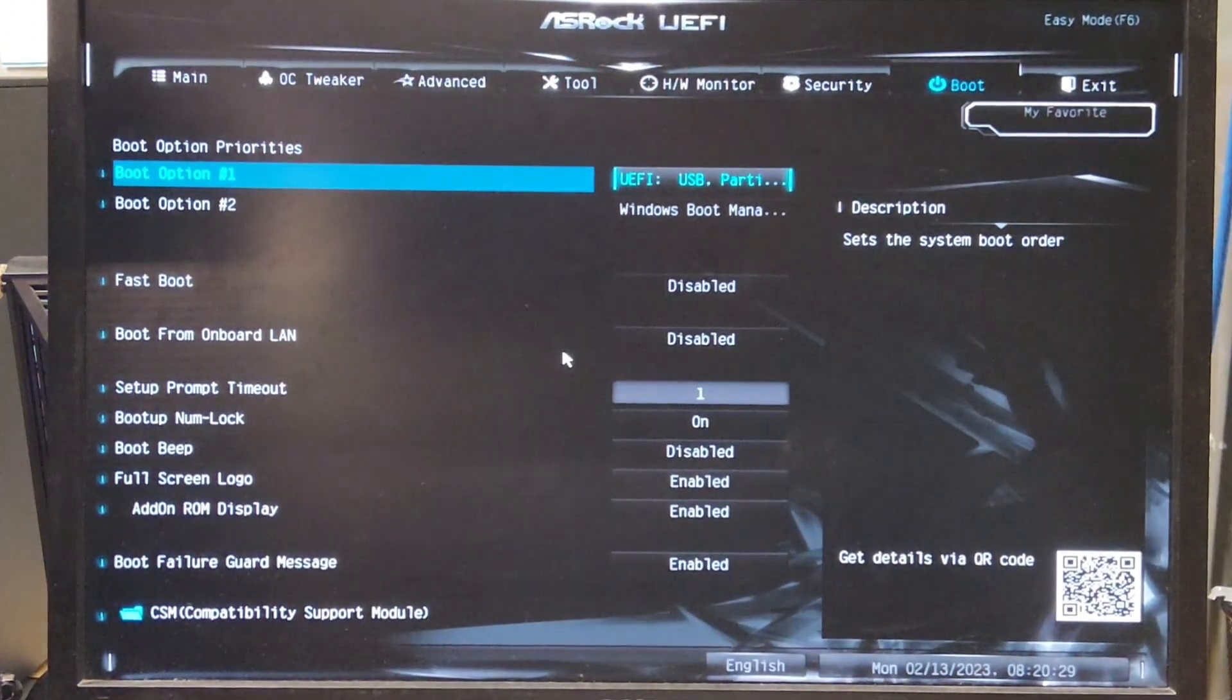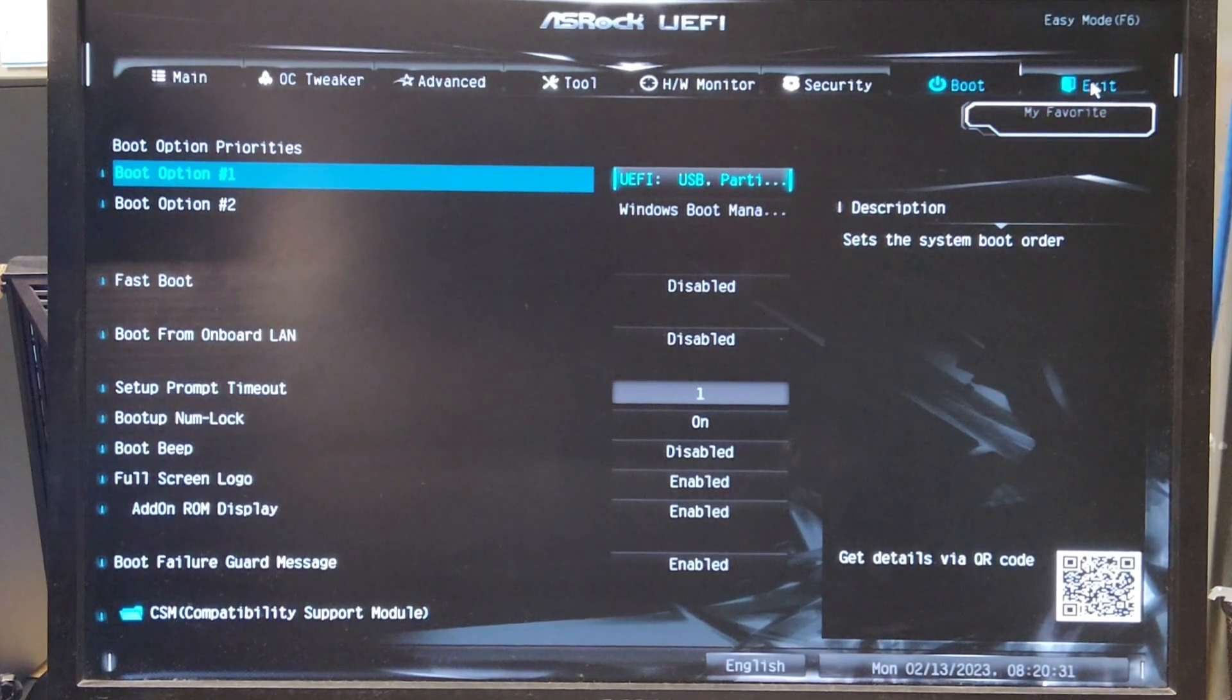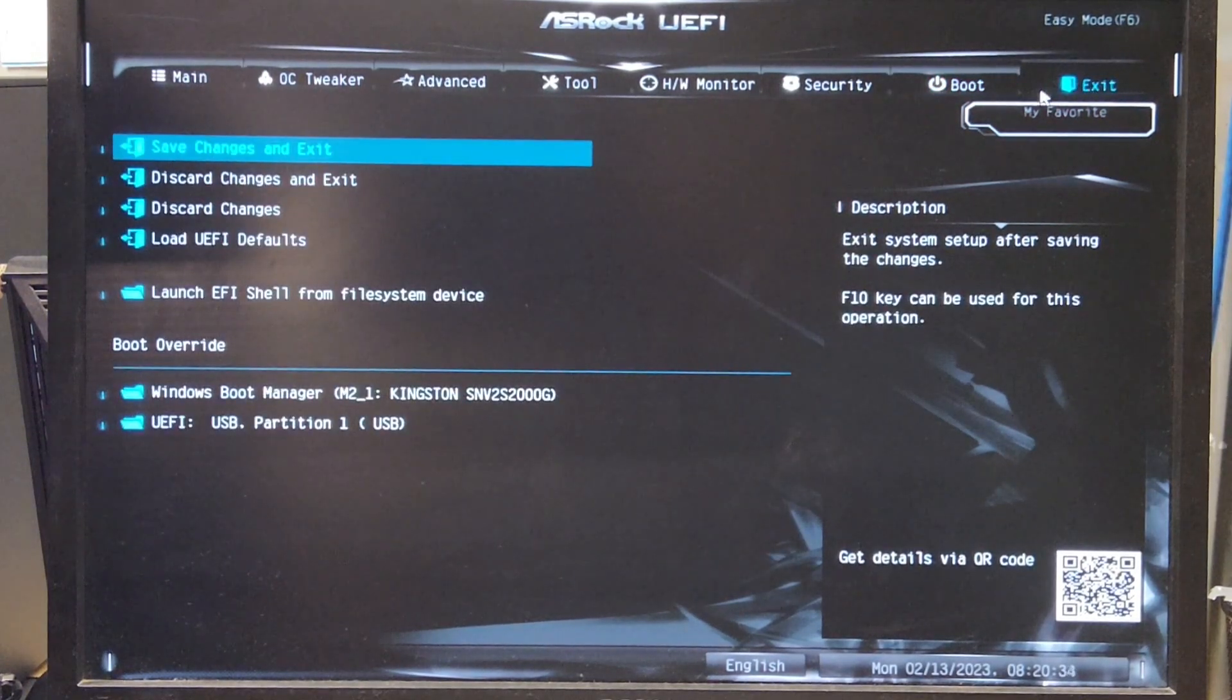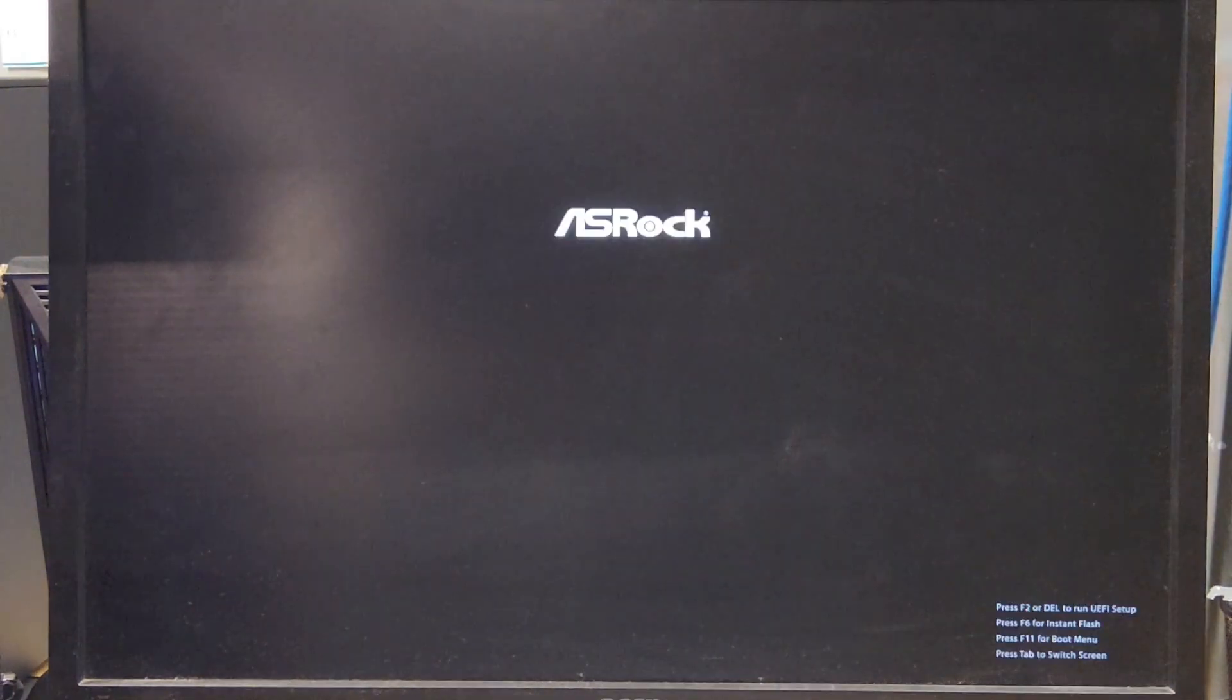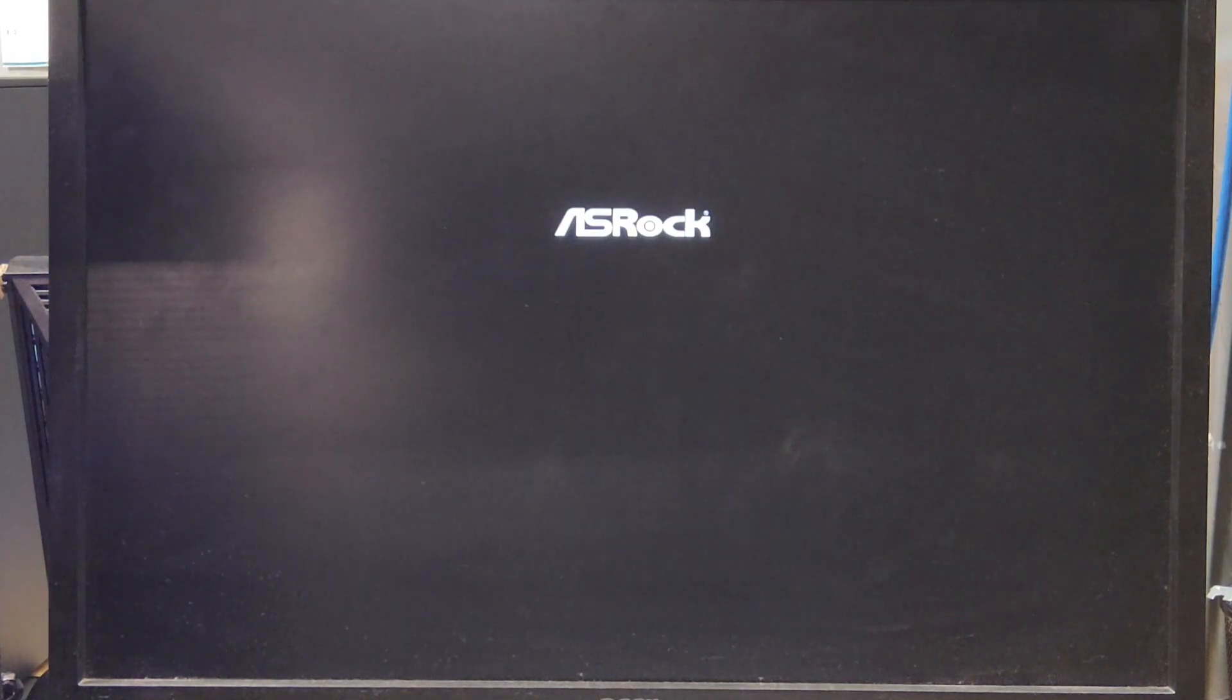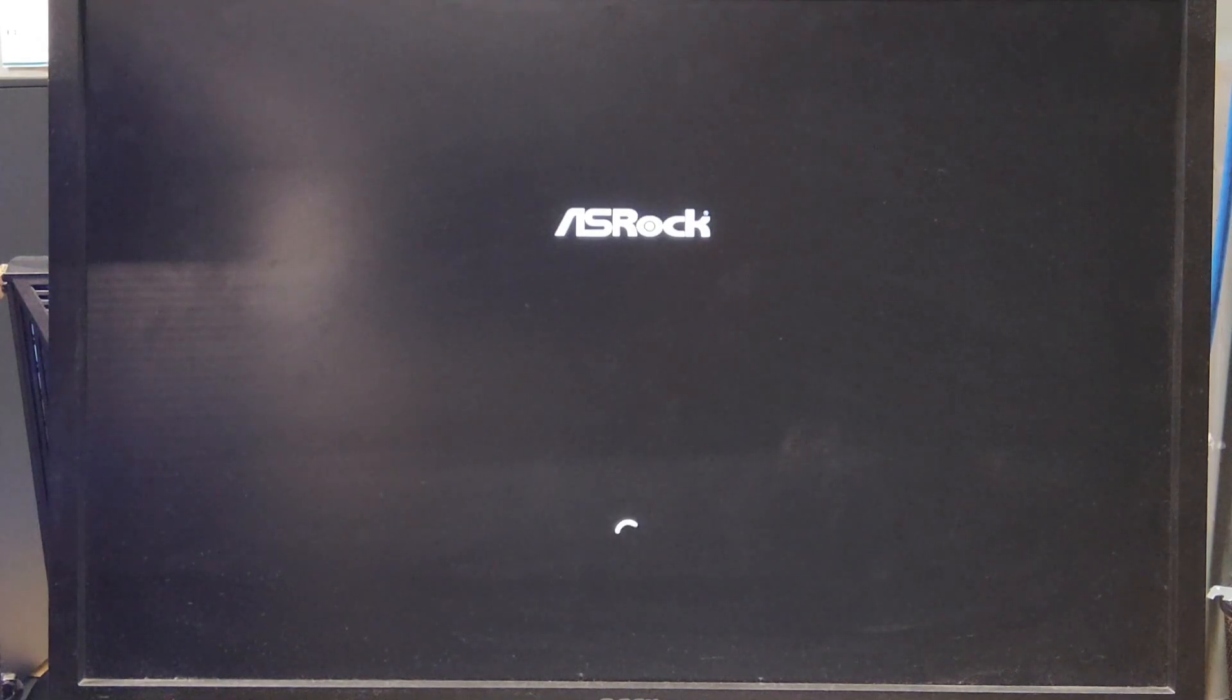We're going to go to exit on the right of boot. Once we click exit, we go to save changes and exit. This will now boot us into the USB we just plugged in with Windows. It's going to go through the whole process of booting again. Might take a couple seconds, but don't worry, it is working.